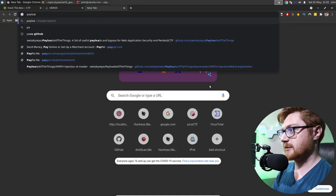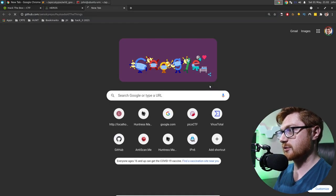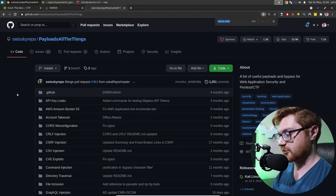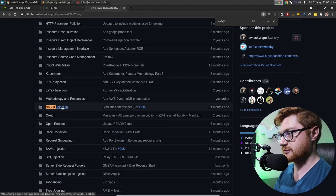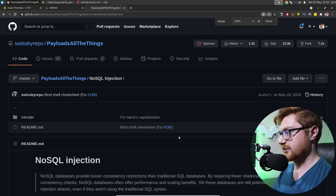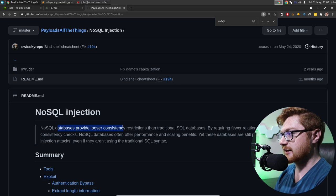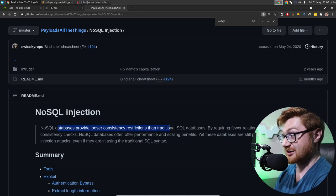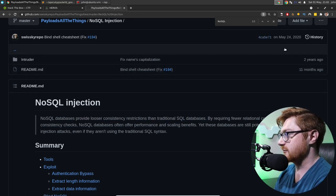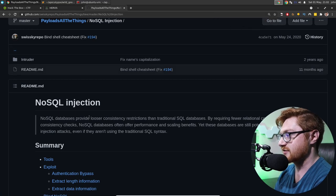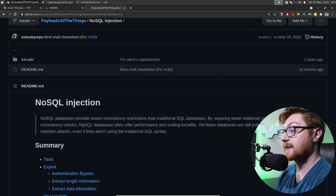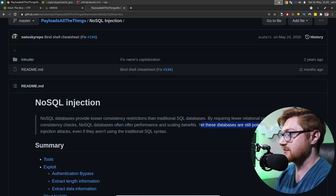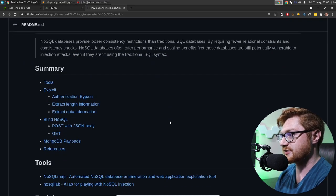Let's go to payloads, all the things, one more time. And let's see if they have something for, like, NoSQL injection, which they do. Perfect. So what are we looking at here? NoSQL databases provide looser consistency restrictions than traditional SQL databases by requiring fewer relational constraints and consistency checks. NoSQL databases often offer performance and scaling benefits, yet these databases are still potentially vulnerable to injection attacks, even if they aren't using traditional SQL syntax.